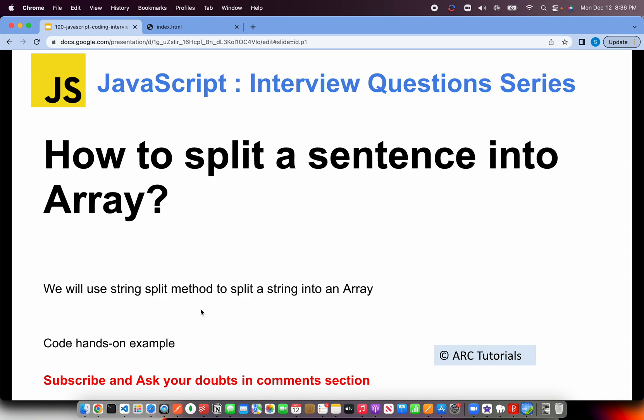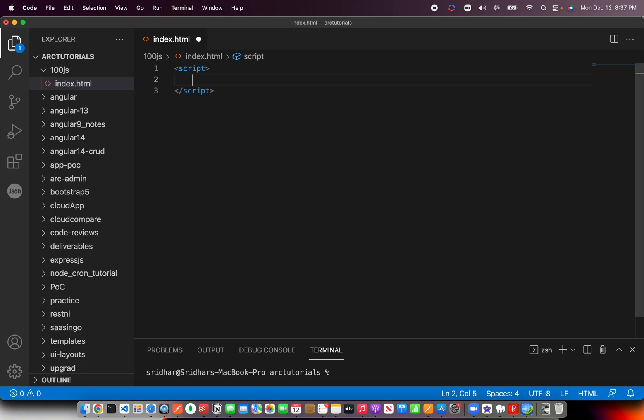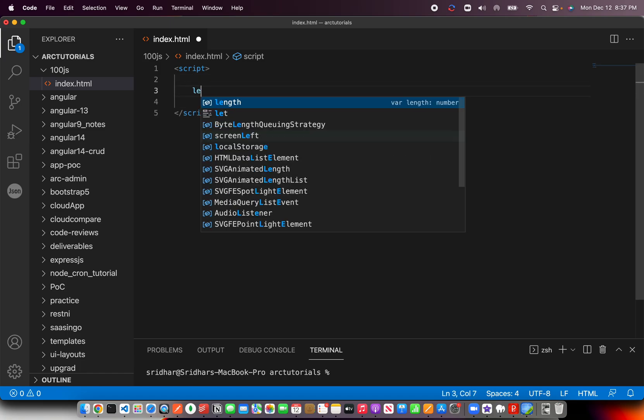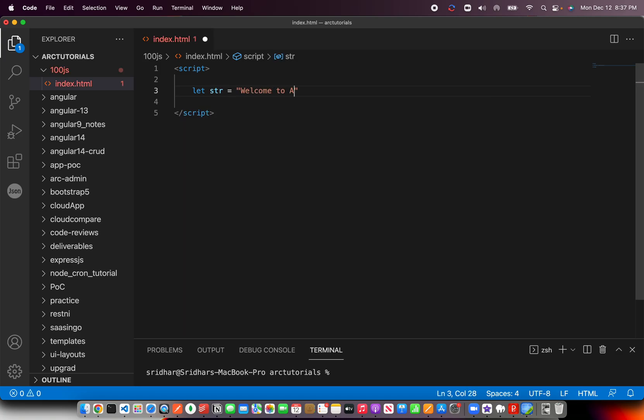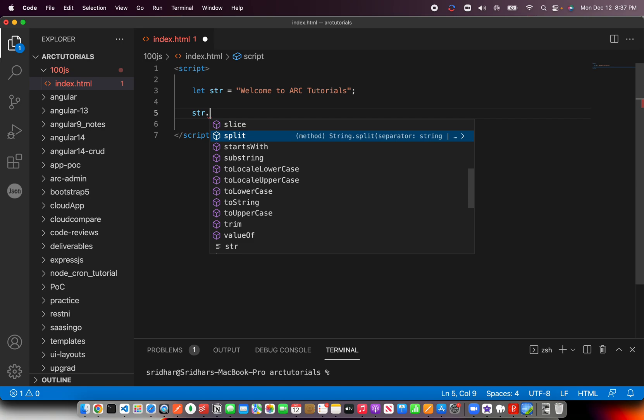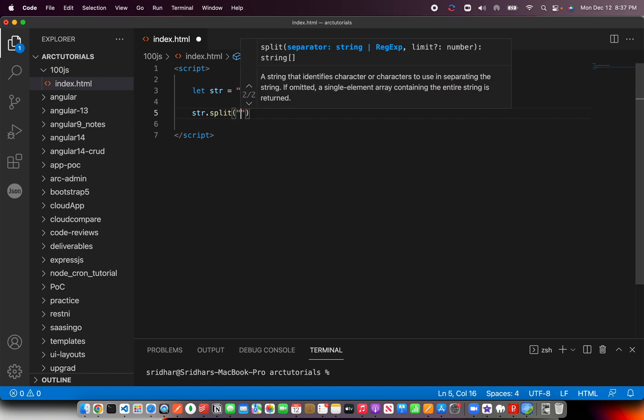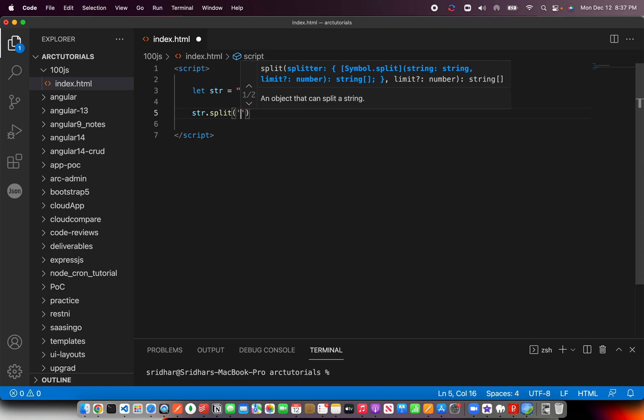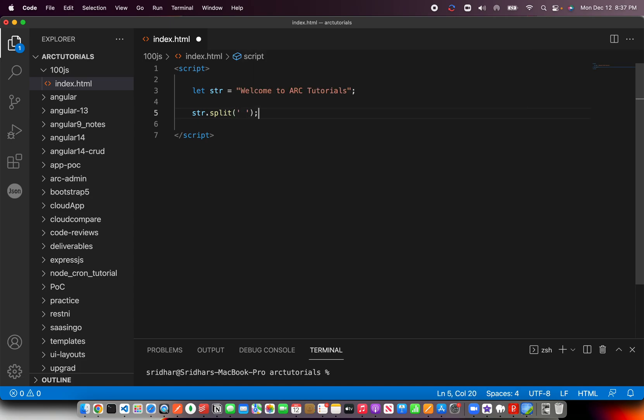Let's go ahead and do the hands-on now. Let me type script and I'm going to take a sentence. You can say equal to say 'Welcome to ARC Tutorials'. So when you say str dot, you see split. Now it will ask you the splitter, like which one you want. I'm going to give a space.